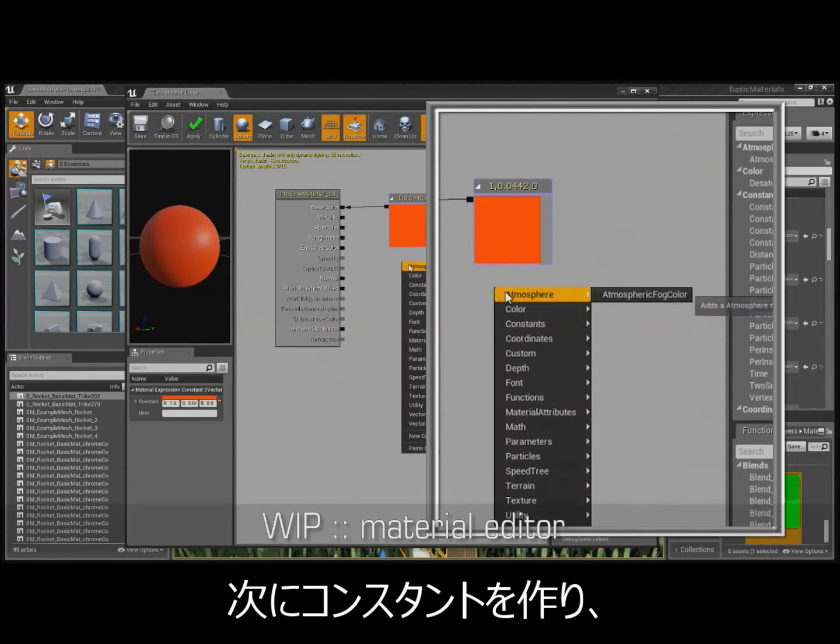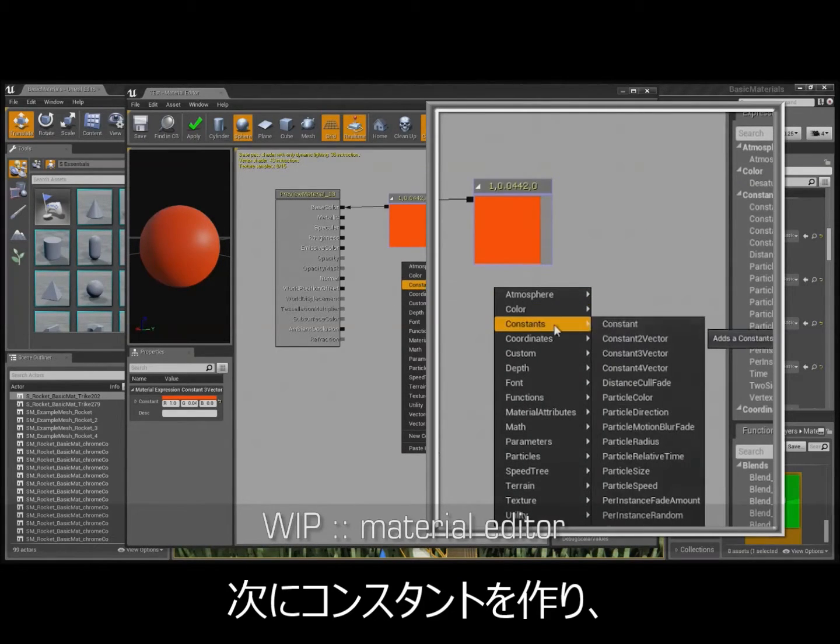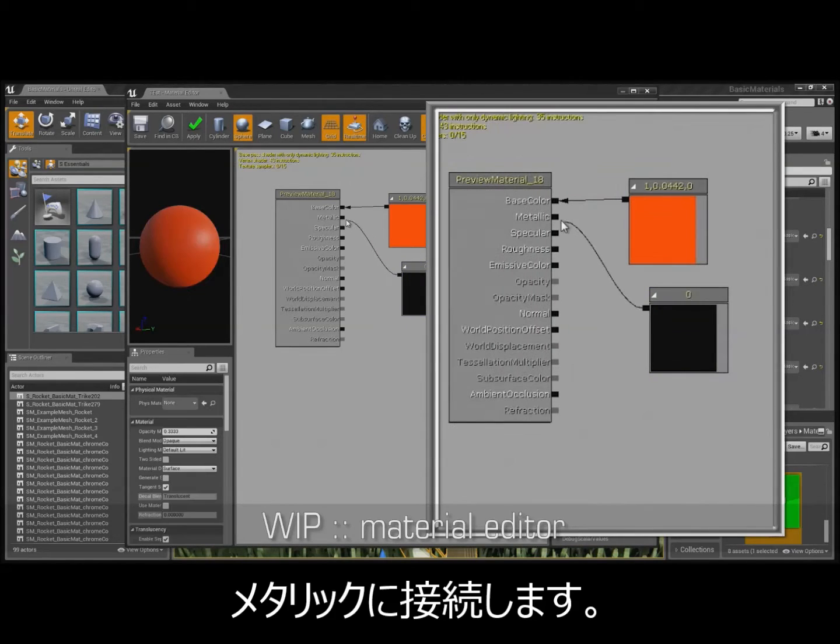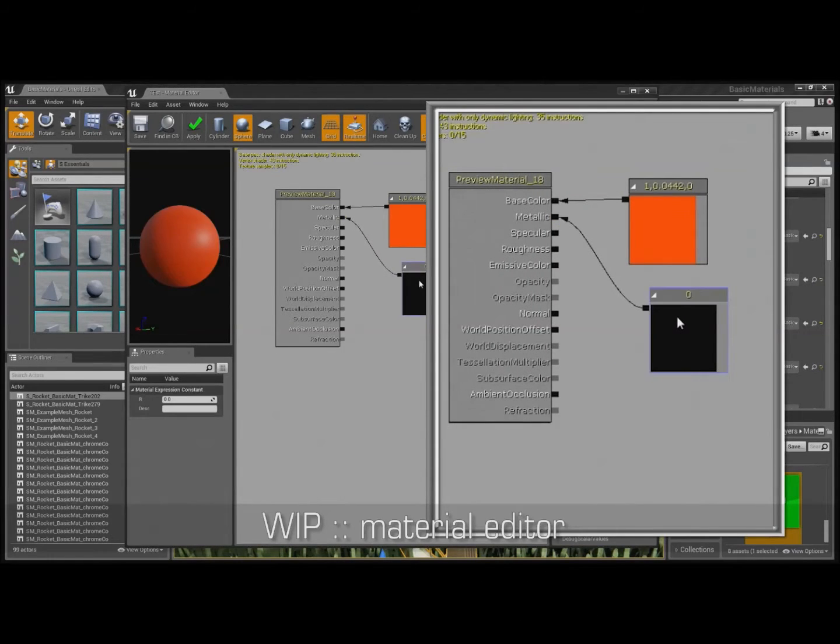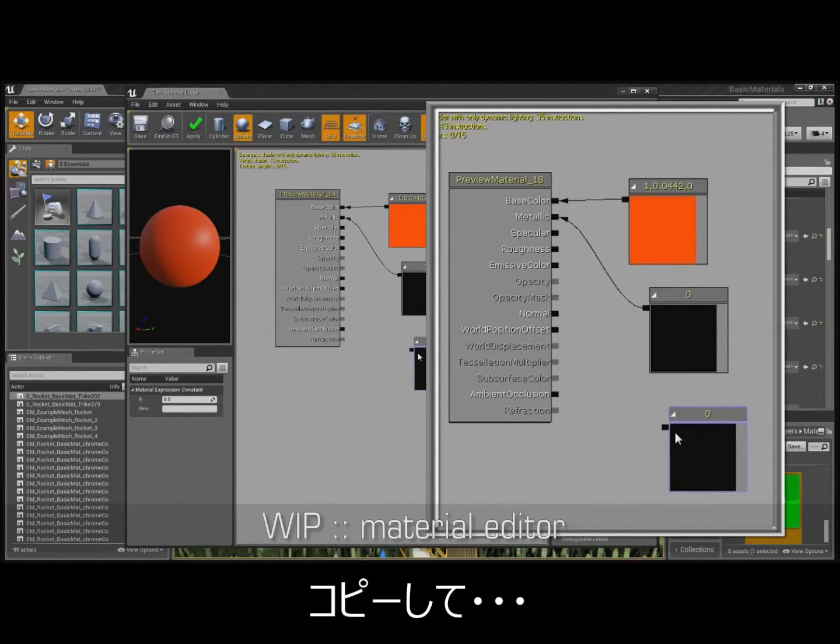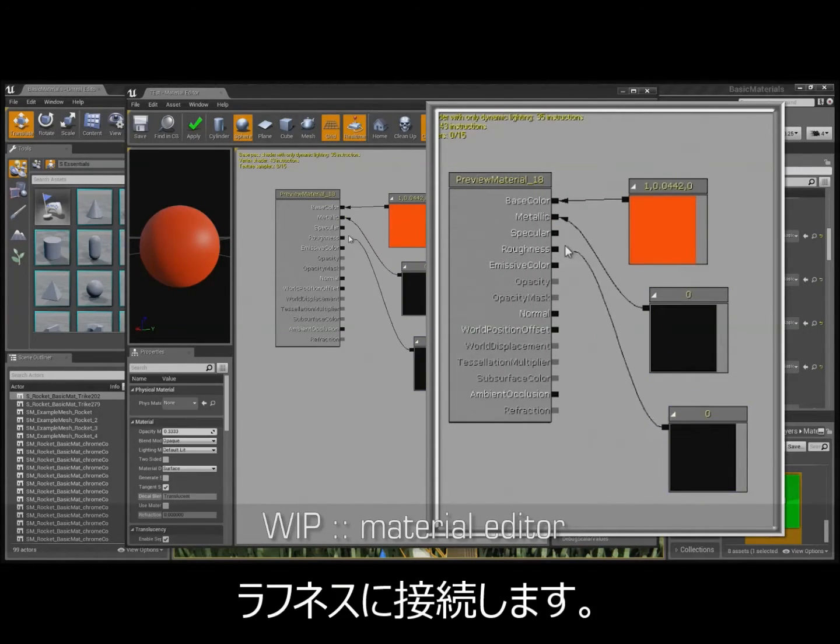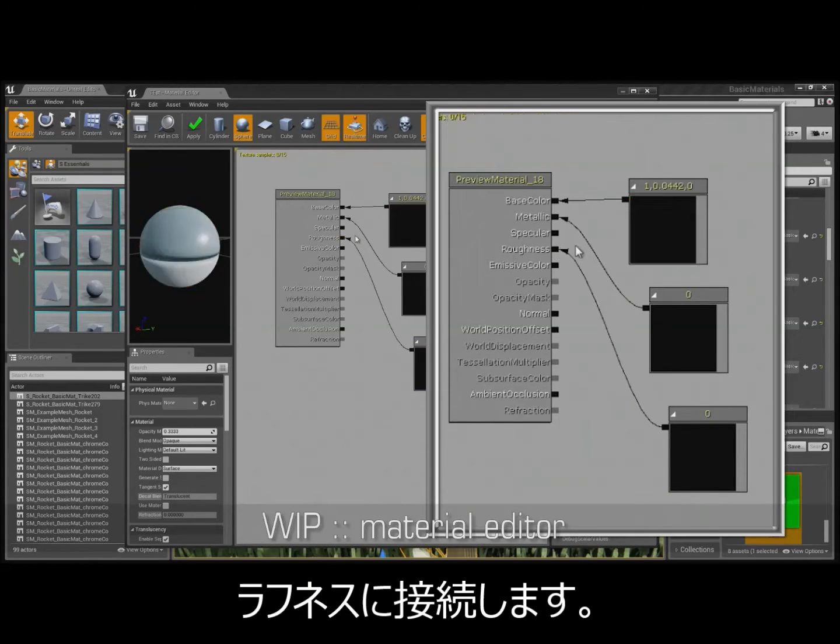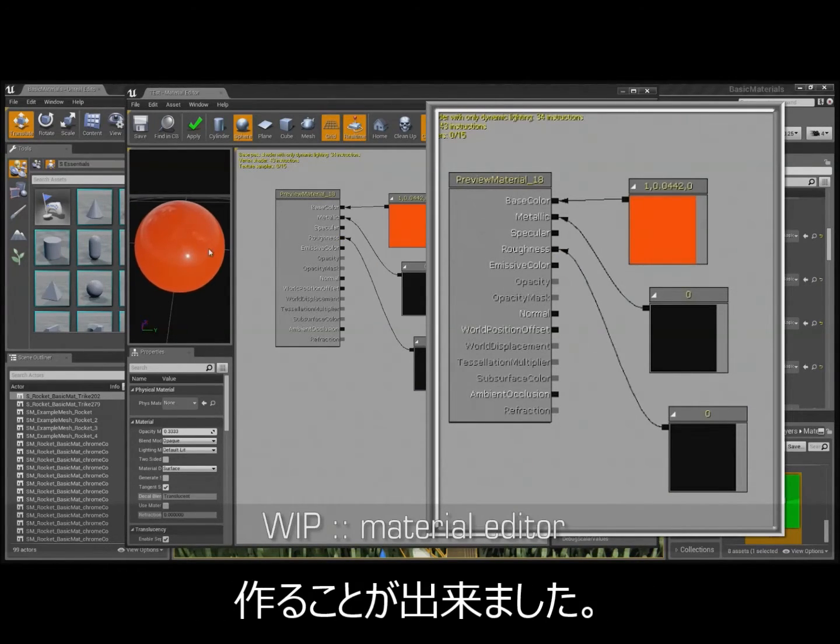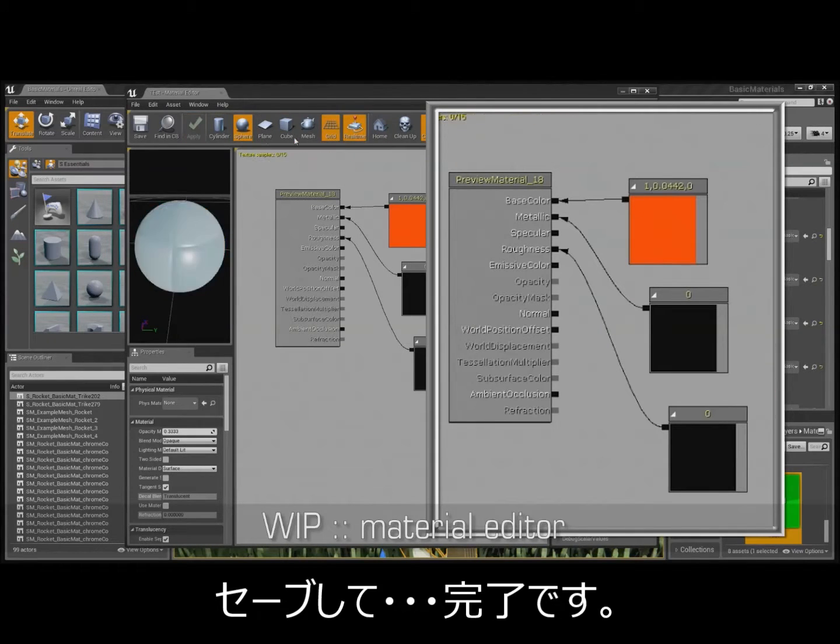And then we'll go ahead and just create a constant and plug that into the metallic. And I'll duplicate that, and I'll plug another constant into the roughness. And you can see it's that easy to make a metal paint. Super simple. And I'll save that, and it's good to go.